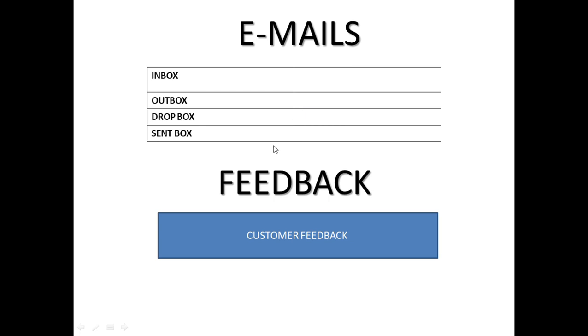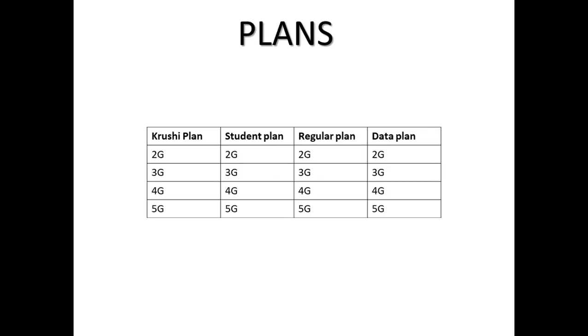Then there is a component feedback. What happens in feedback? Suppose you have a complaint and it has been resolved. Then they will again call you - whether it is resolved, are you facing any issue, is it resolved properly? Whatever feedback you give - positive or negative - they will store in this particular feedback component. All the details get stored into this feedback.